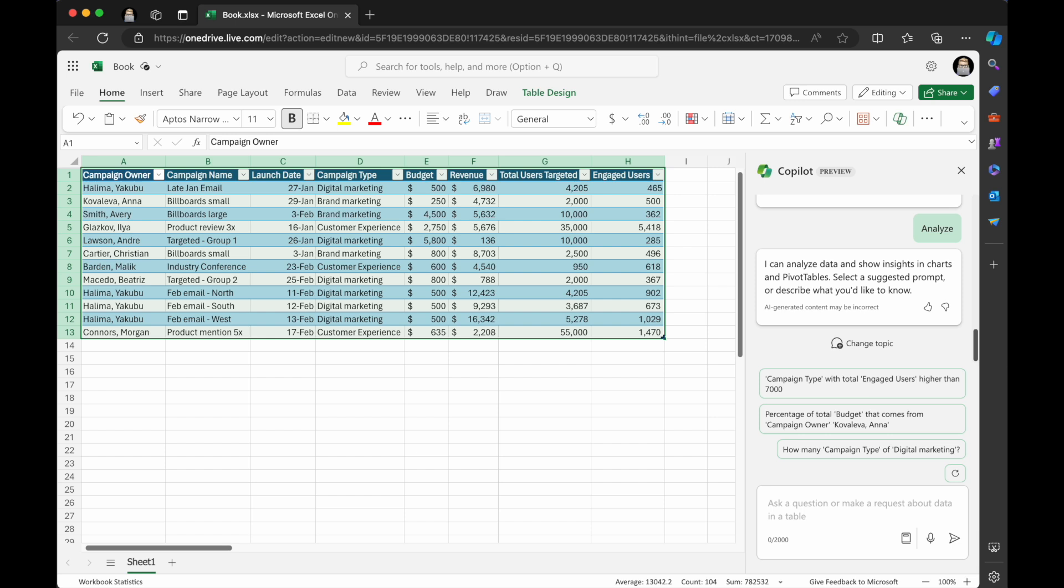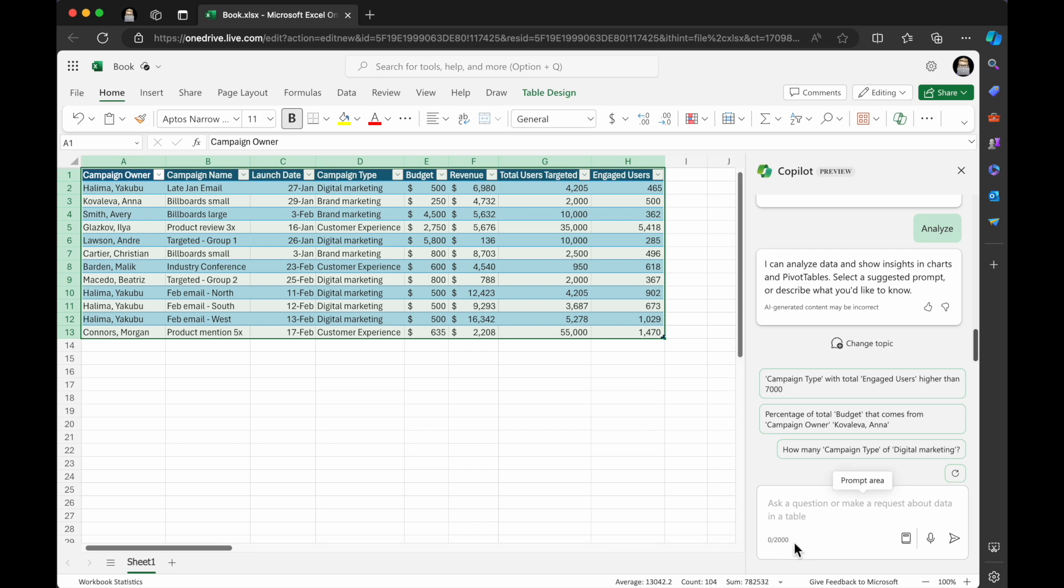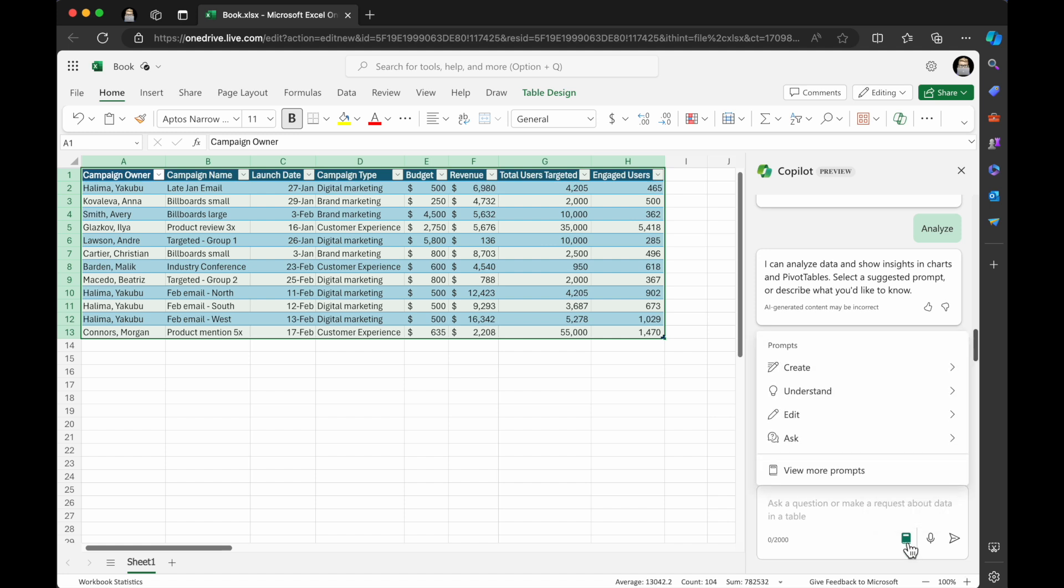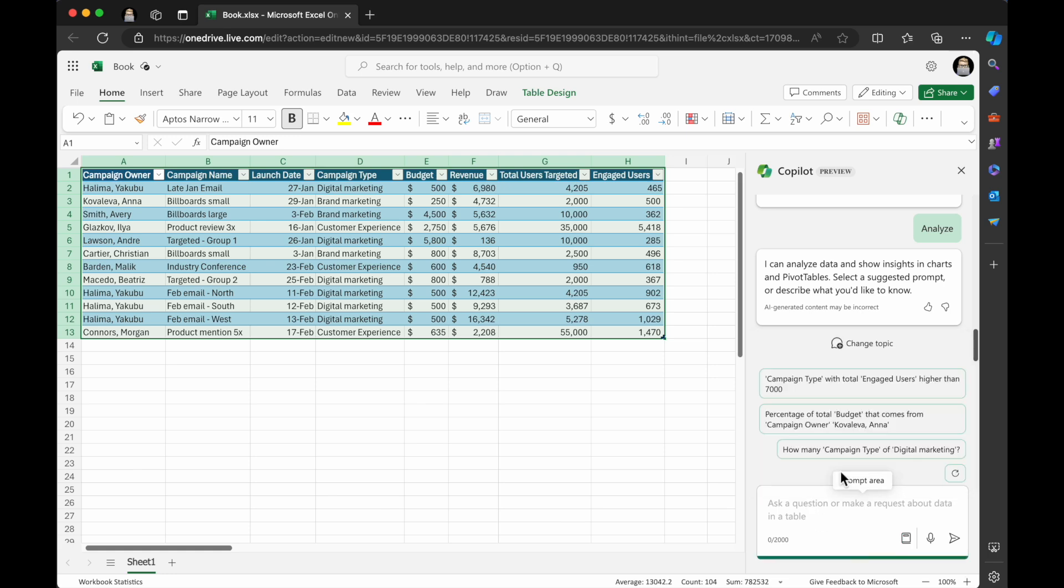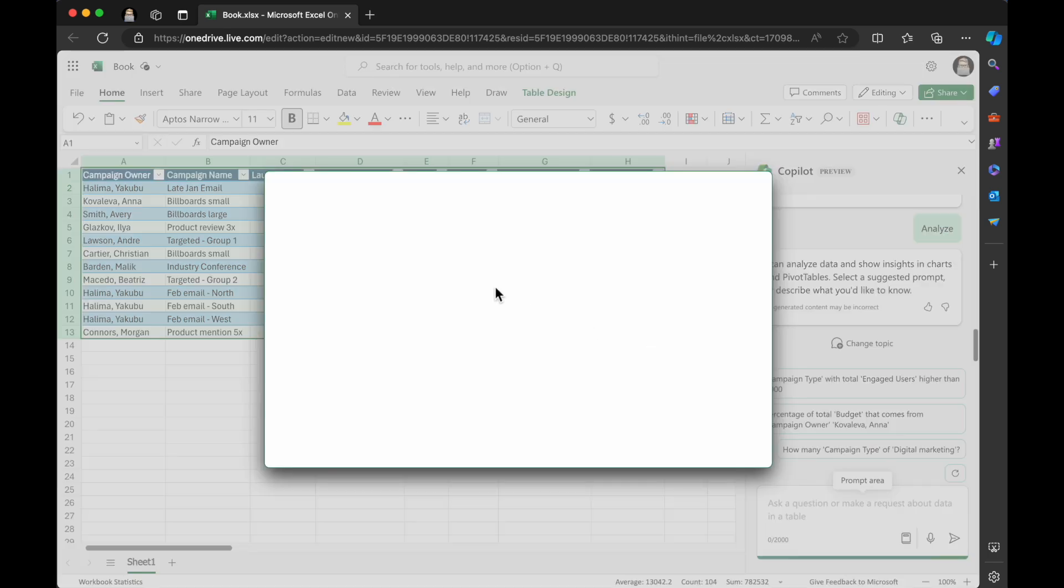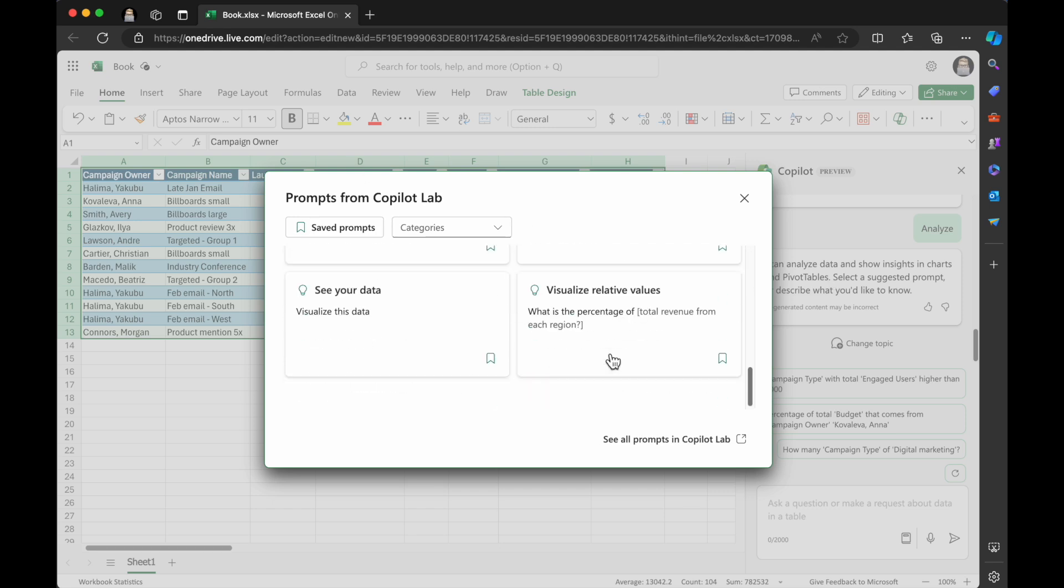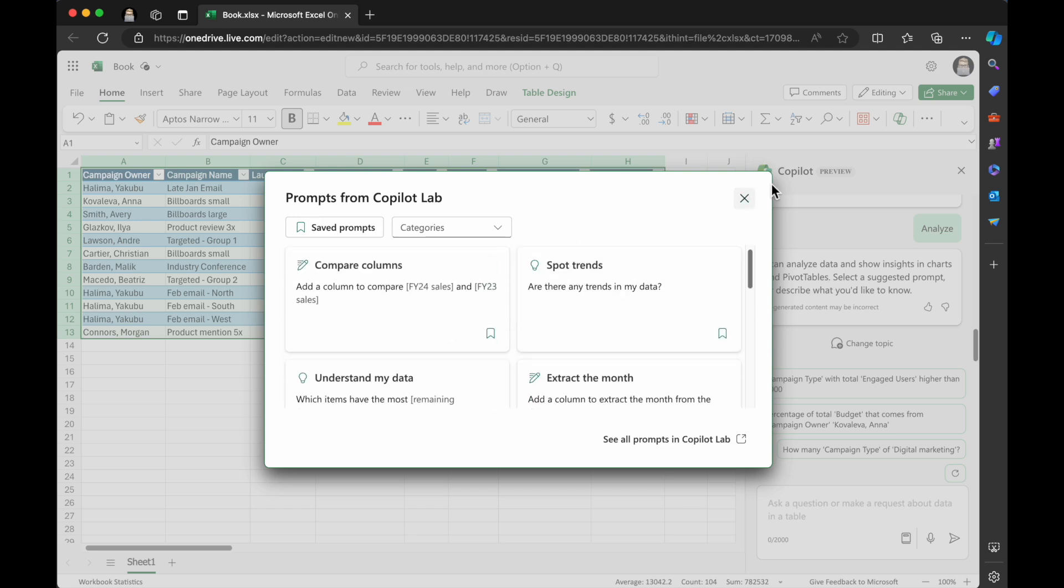You can see down here, in the prompt area, you can put up to 2000 characters for text. You can input text here, you can paste in a prompt here or type in a prompt. You can also use voice input. And then this is the send button when you've got your prompt done. You can also click view prompts. And this brings some of those high level create, understand, edit, ask, and you can view more prompts as well.